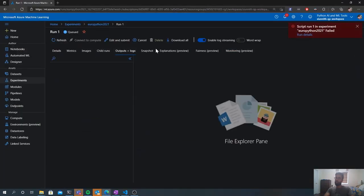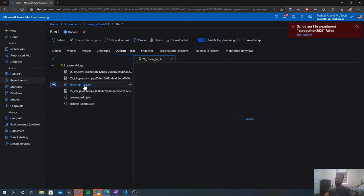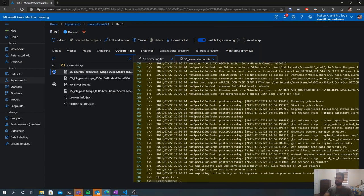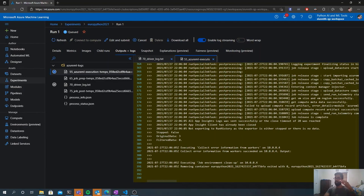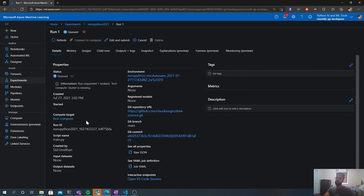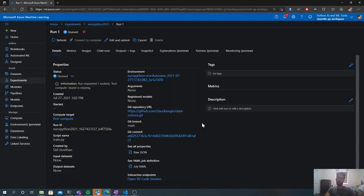In the Azure ML Studio, if I look at outputs and logs — there was a failure, but we can look at that. The same logs I was streaming in VS Code are available here. If I was logging metrics as part of my run, I could view them from here as well. The overview provides full details of my run: the environment used, the compute target, and properties of the run in both JSON and YAML format.